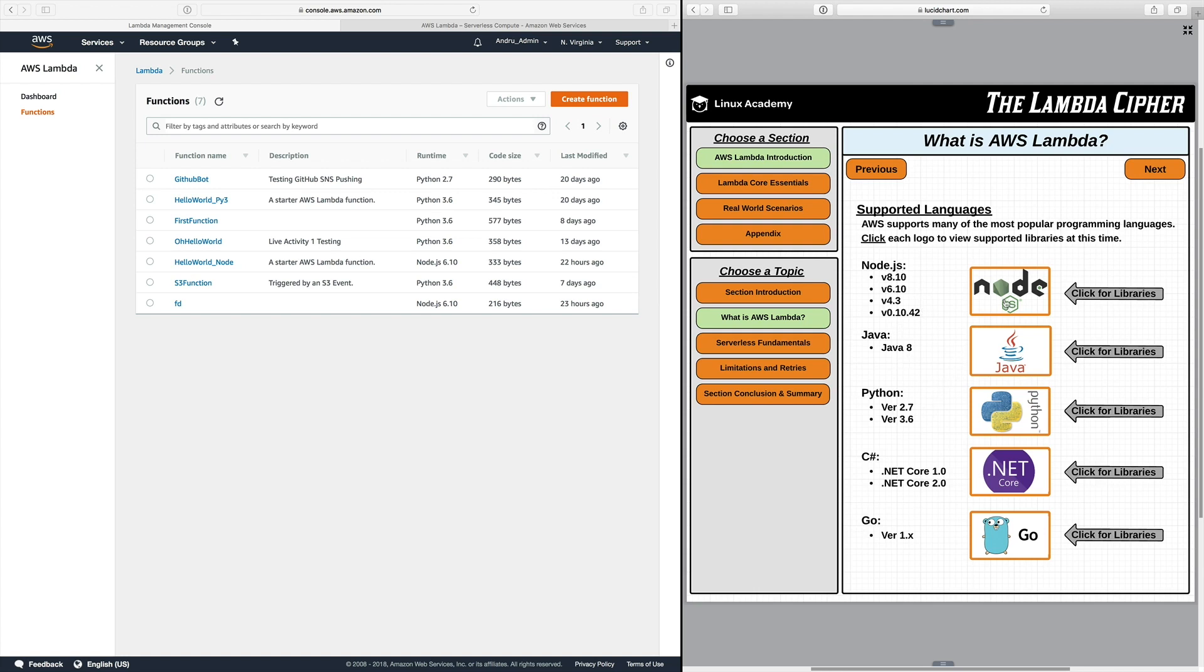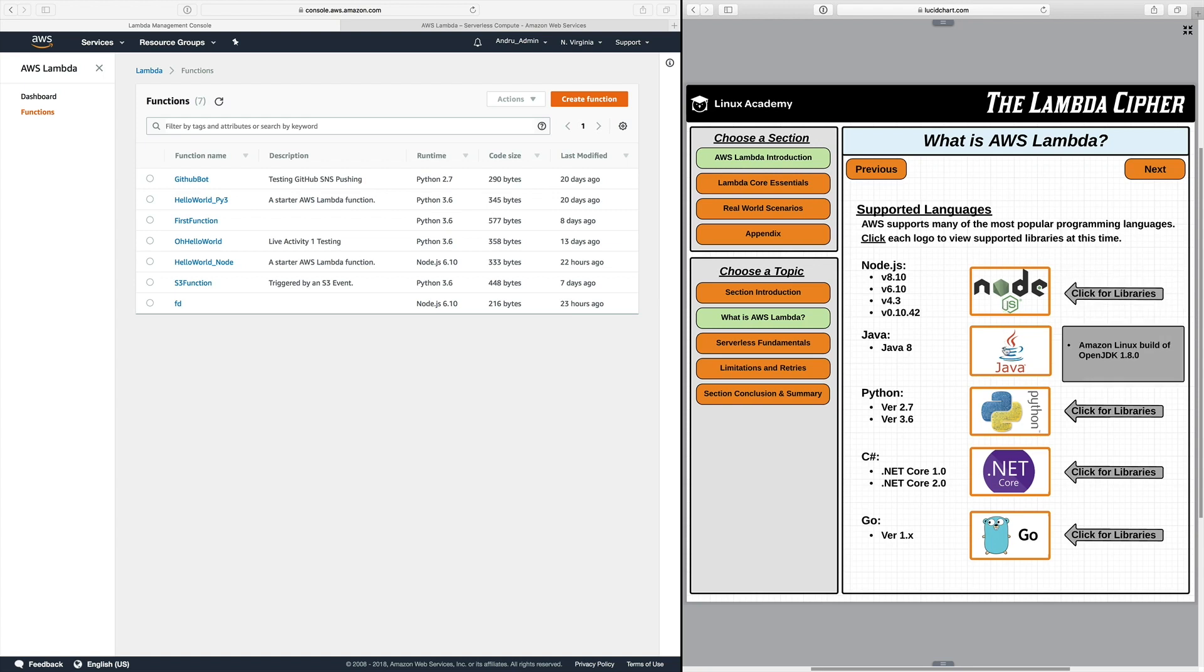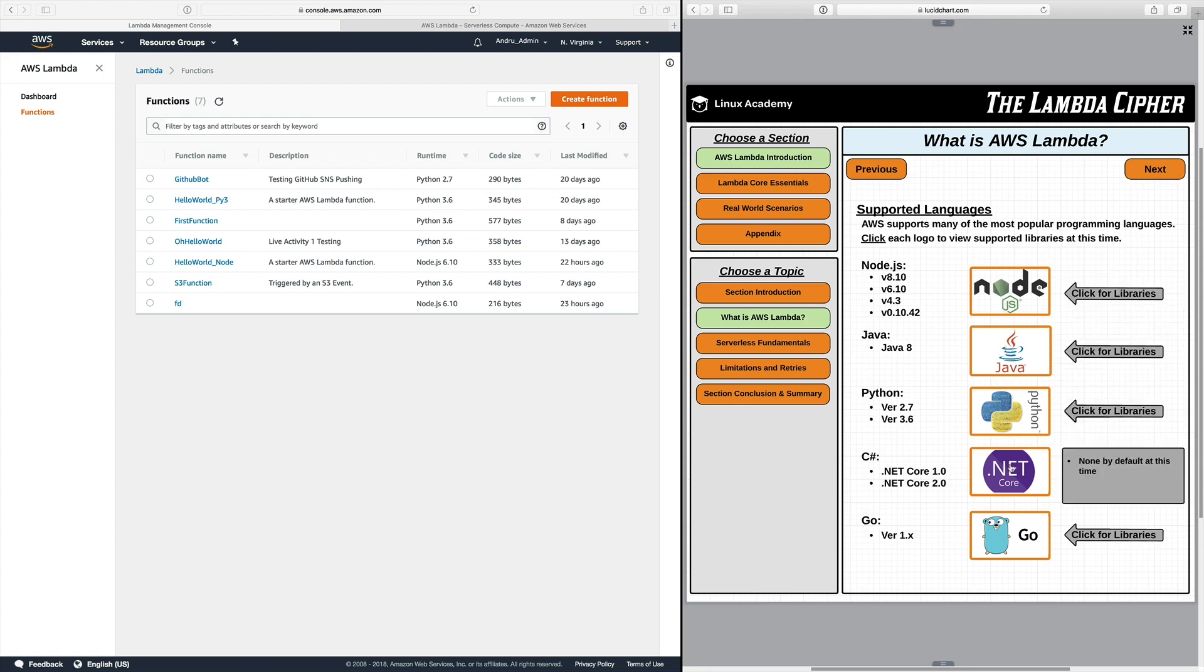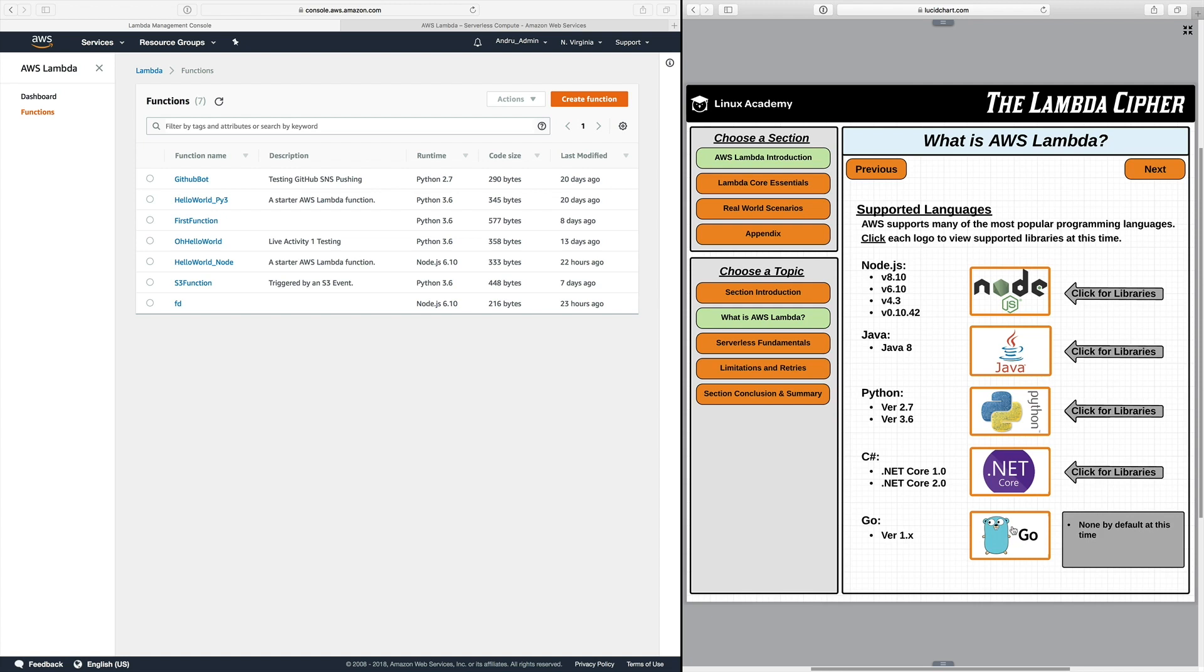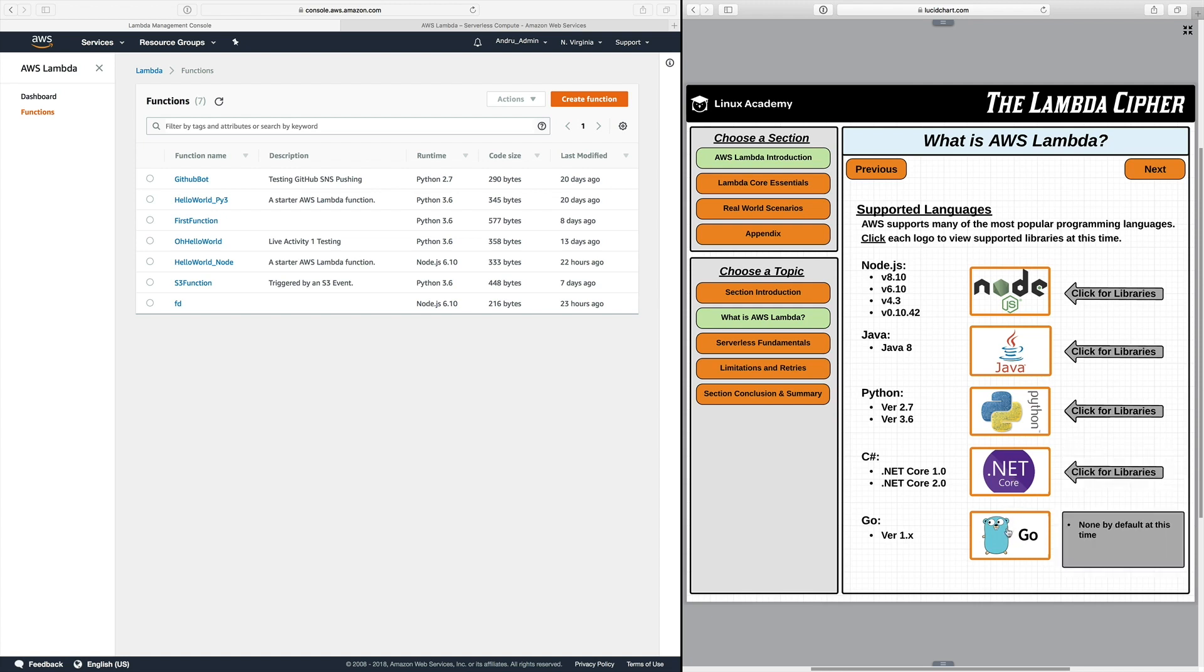Now underneath all of these you can see all of the respective versions that are supported by Lambda currently. And if we click on each logo here we get a list of the libraries that are by default supported with AWS Lambda. Now most of them are going to be SDKs and then some actually don't even exist such as Go at this time. Now this is liable to change because AWS does move quickly but at the time of recording there are no default libraries supported.